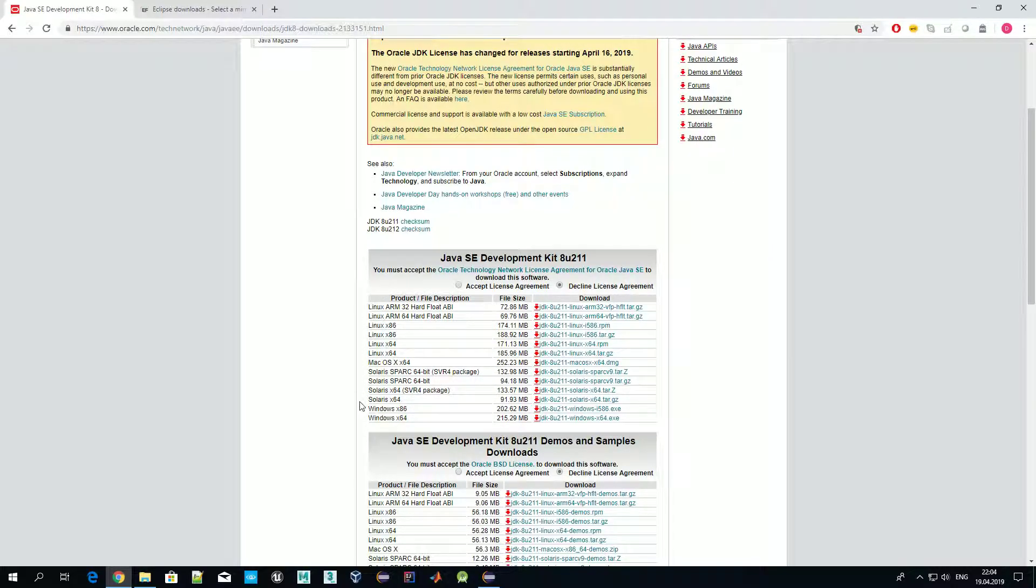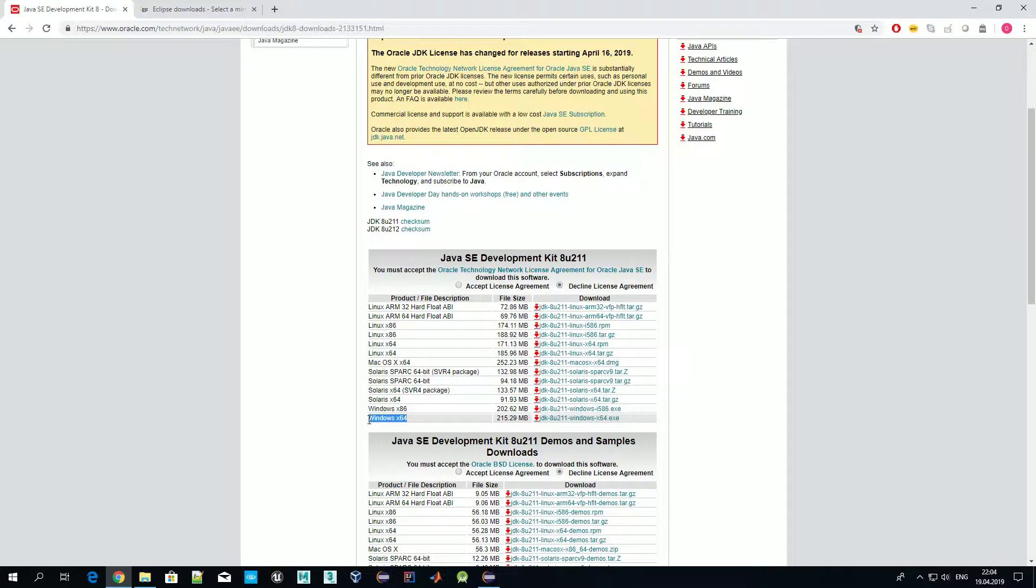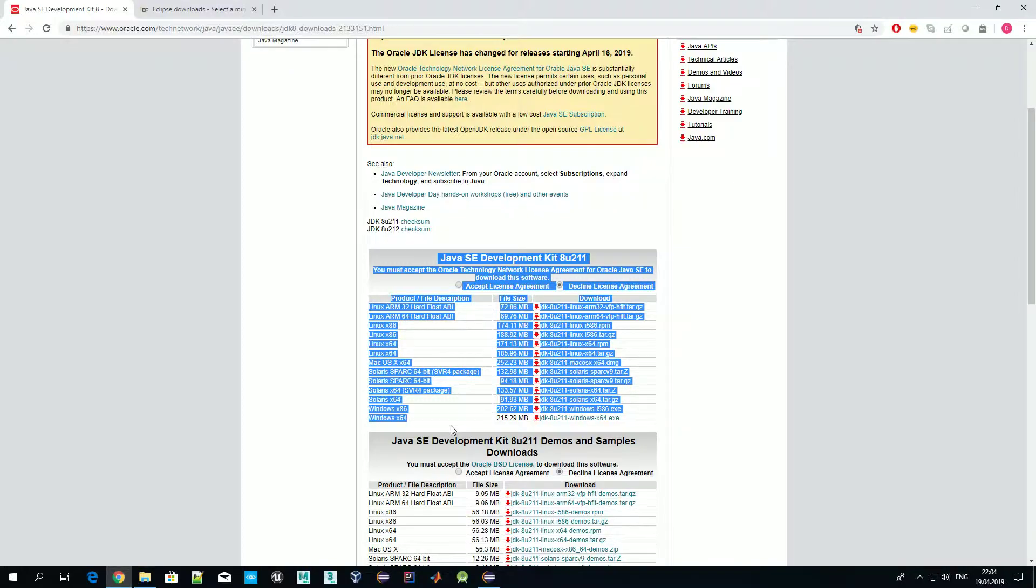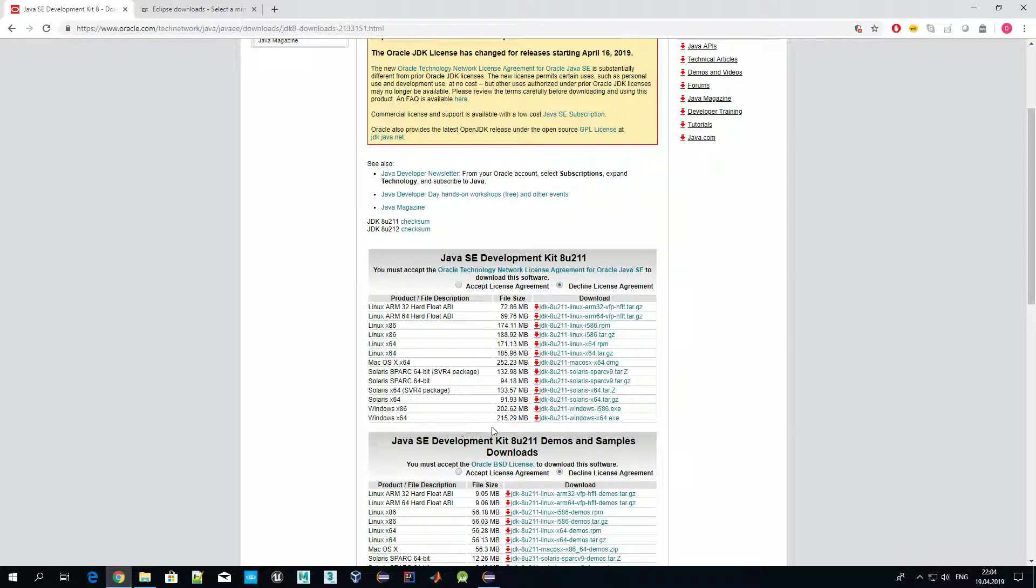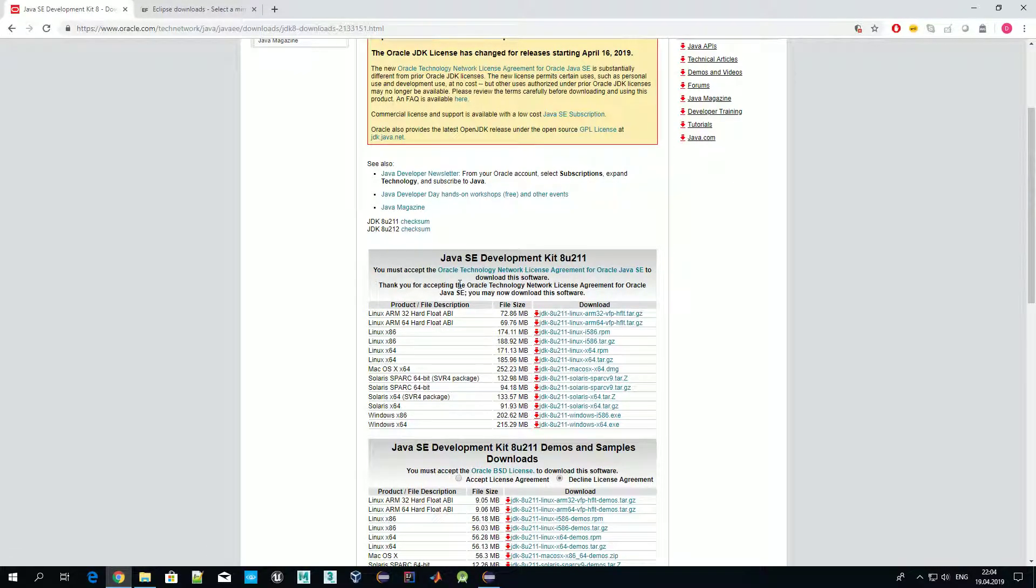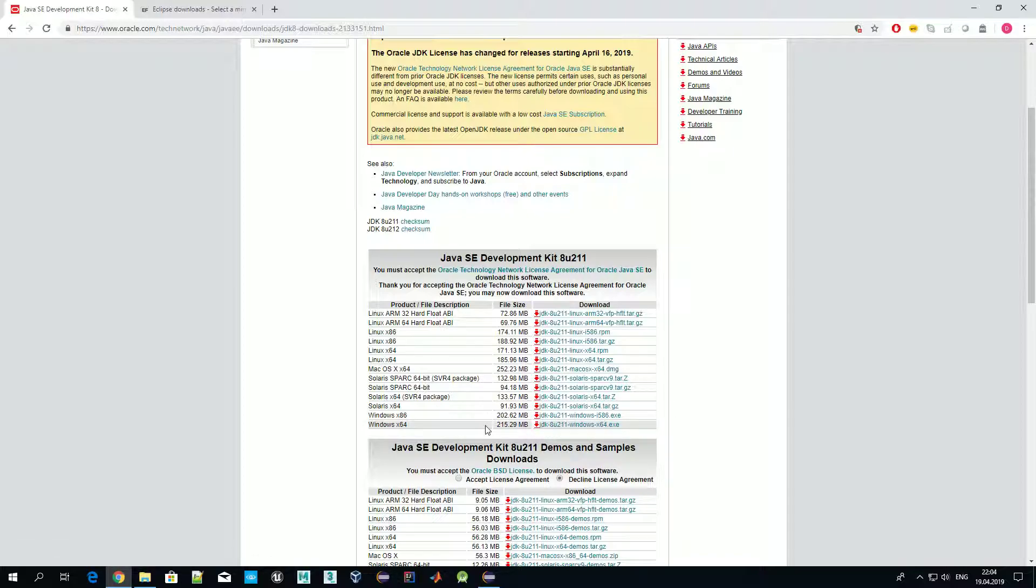As you see, different Java versions are available for your operating system, so choose the appropriate one. Most probably you have Windows 64-bit like me. Before downloading it, you should accept the license agreement and then download. Once it is downloaded, just install it.